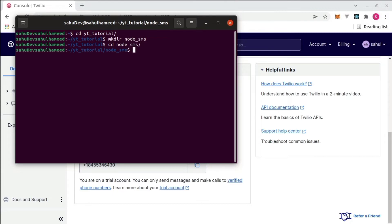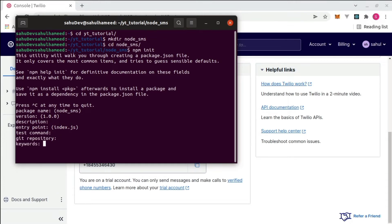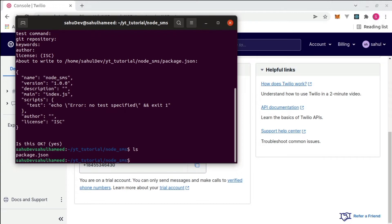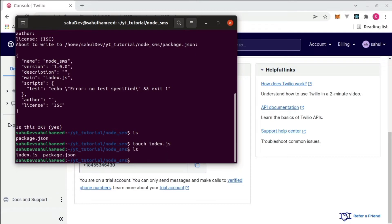Now let's initiate the Node project. Type npm init and hit enter through all the prompts. I'm leaving everything as default — it really doesn't matter. After that, check what files were created using ls. We have our package.json. Now create the index.js file using the touch command: touch index.js.